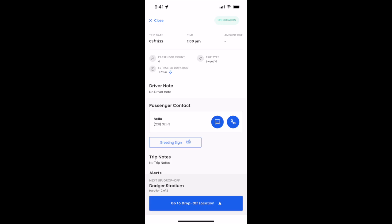The last stop will be the drop-off location. When the customer's in the car and you're ready to go, go ahead and click go to drop-off location.